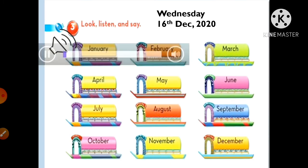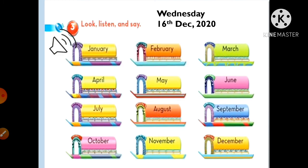Listen to the audio again. Unit 4, lesson 3, page 49, exercise 3 - look, listen and say. January, February, March, April, May, June, July, August, September, October, November, December.